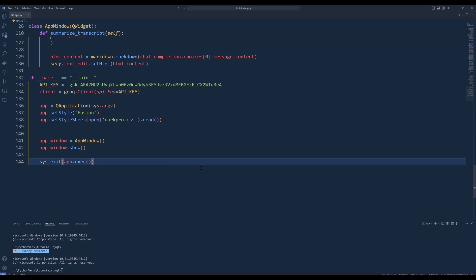Next, create a QApplication object called app passing in sys.argv as an argument. Set the application style to fusion using the setStyle method. To set the color theme of my app, I will load my dark pro CSS style sheet to the app object. To display the app window, create an instance of the AppWindow object and name it appWindow. Call the show method to display the main application window. Finally, call sys.exit app.exec to start the application's event loop and use sys.exit to terminate the event loop when the application is closed.